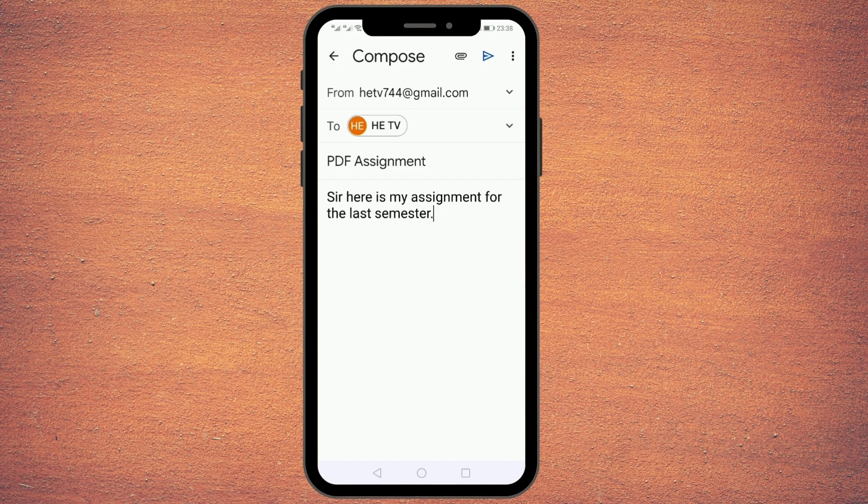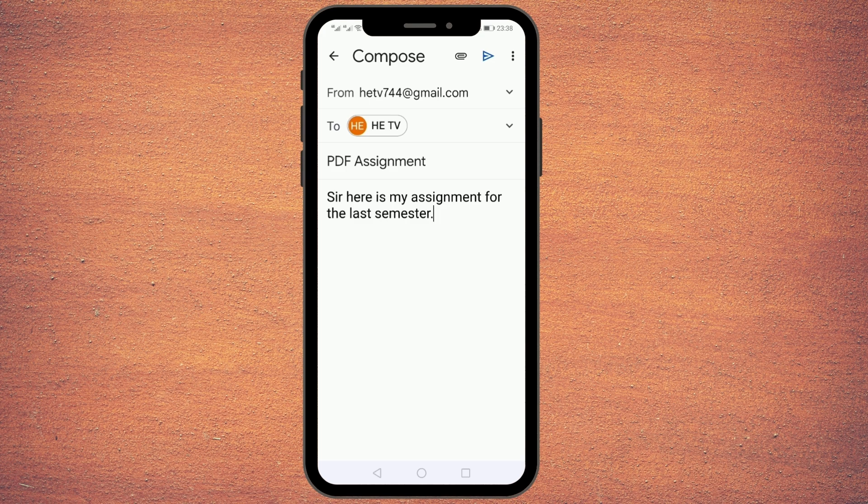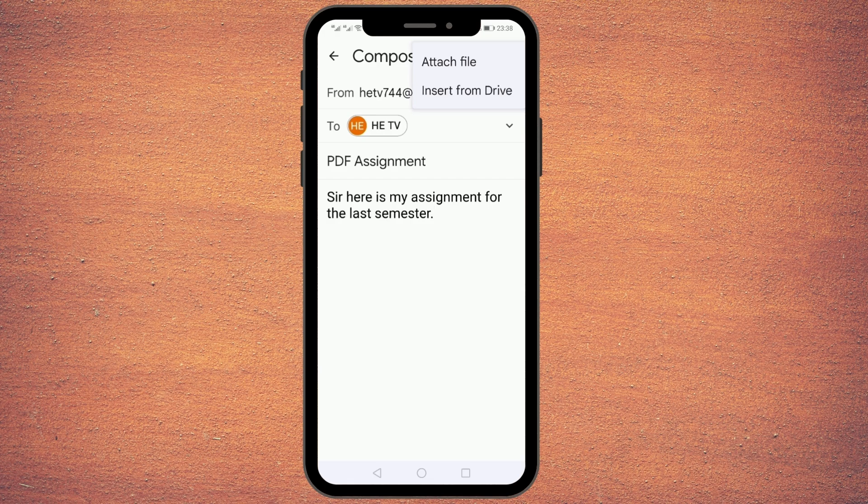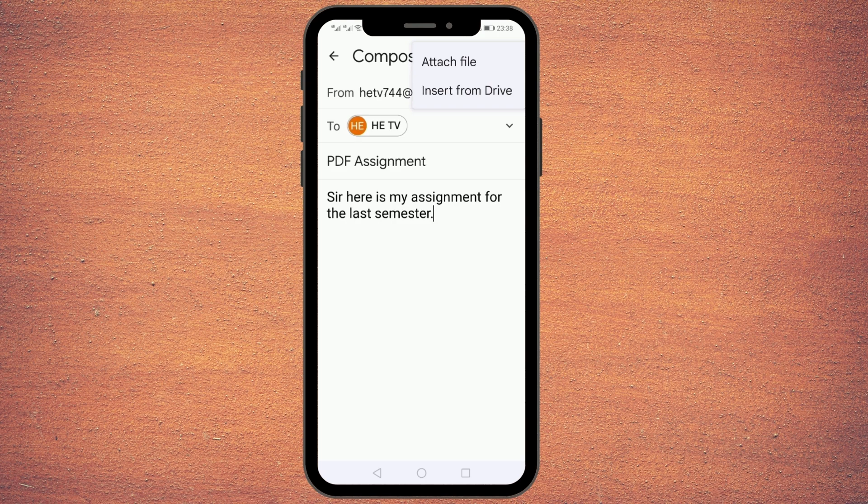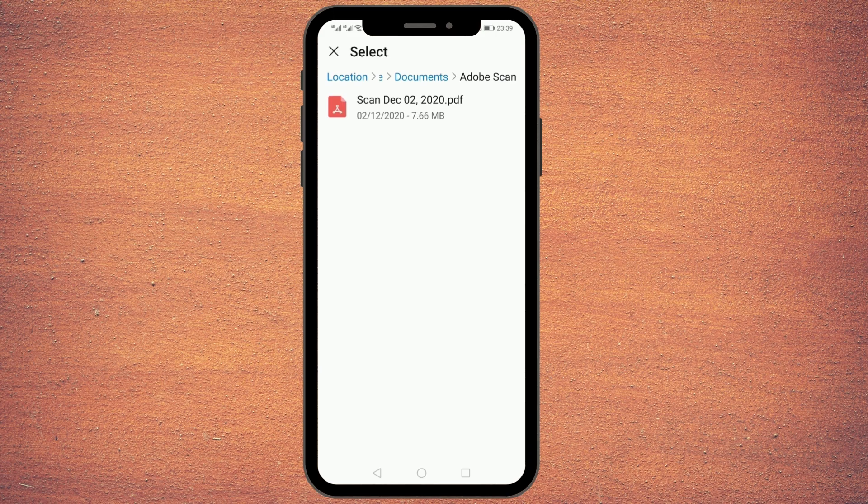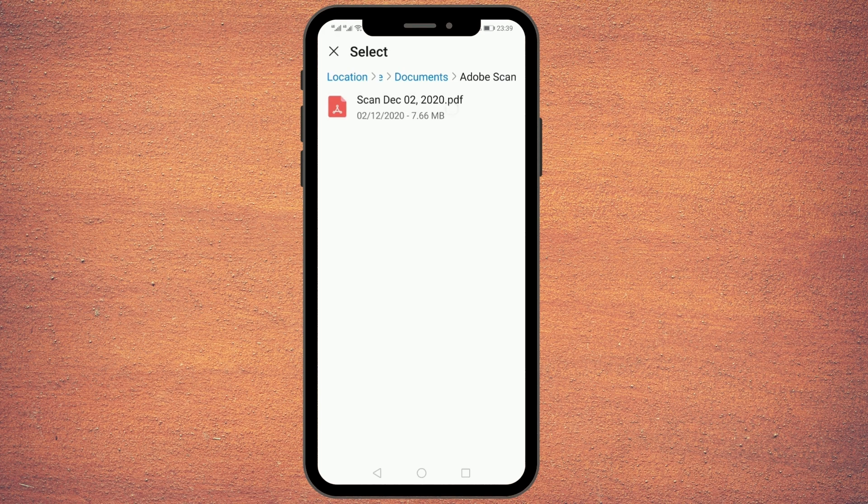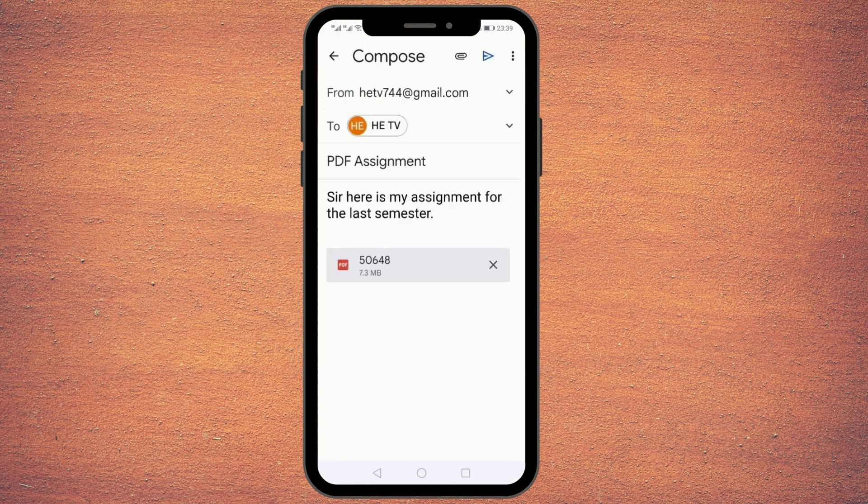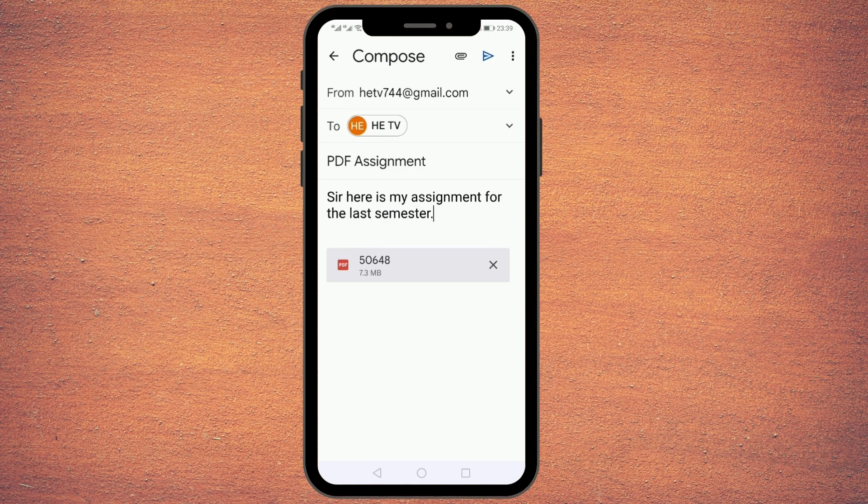In order to do that, you need to click this clip icon which is on the top bar. From here you would see two options: Attach file and Insert from Drive. If the file is there in your mobile, you need to click Attach file and then browse the PDF file which you want to attach. Then select that file, and that file will be attached and shown here on the bottom.